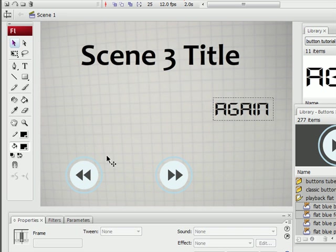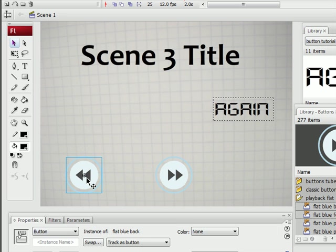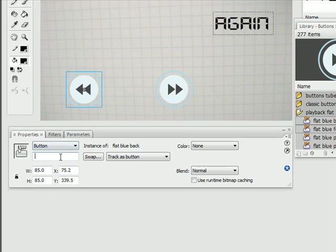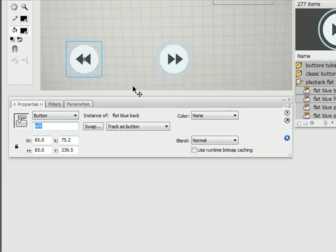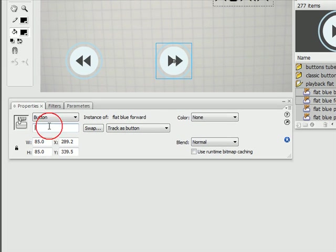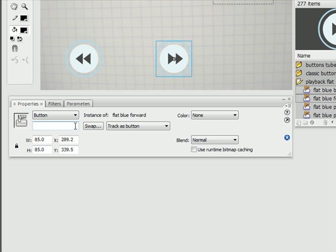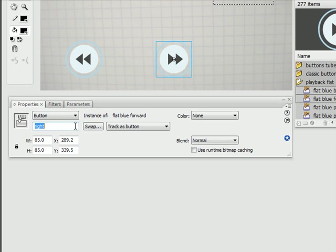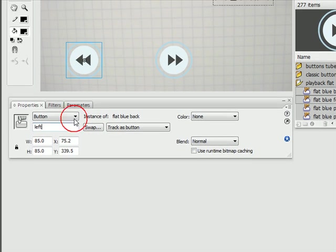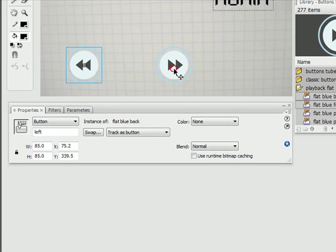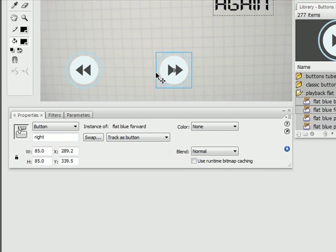So we need to give these buttons names. Right here it says instance name. Let's name this one left. This one right. So now these buttons have a name so we can refer to them in ActionScript.